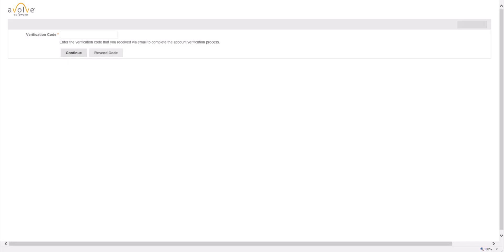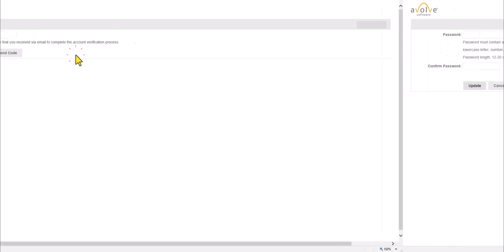You will be routed to Project Docs page to verify your account. Enter the temporary verification code you have received via email in the allocated box. Then click on Continue.